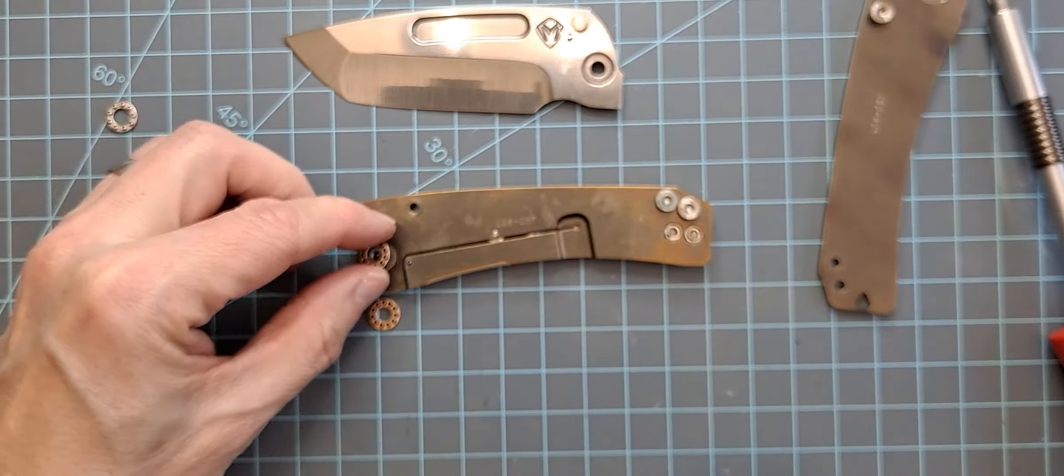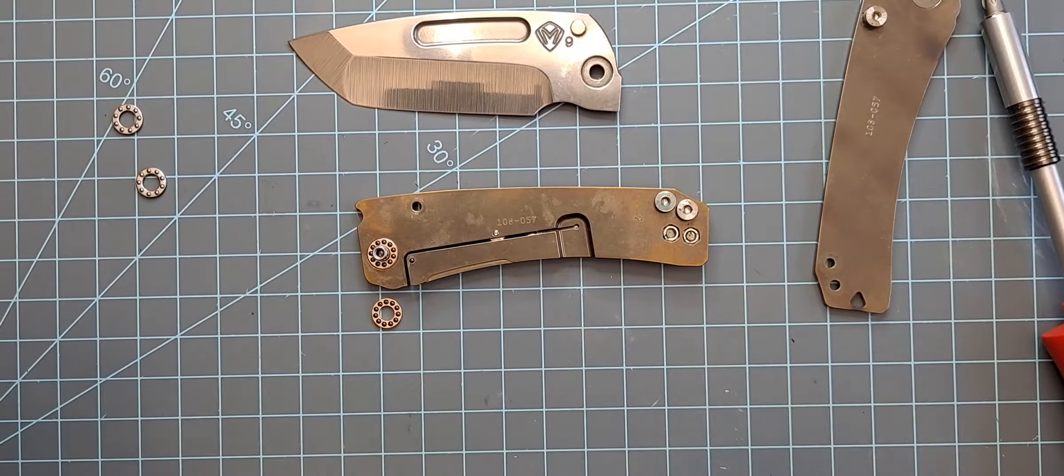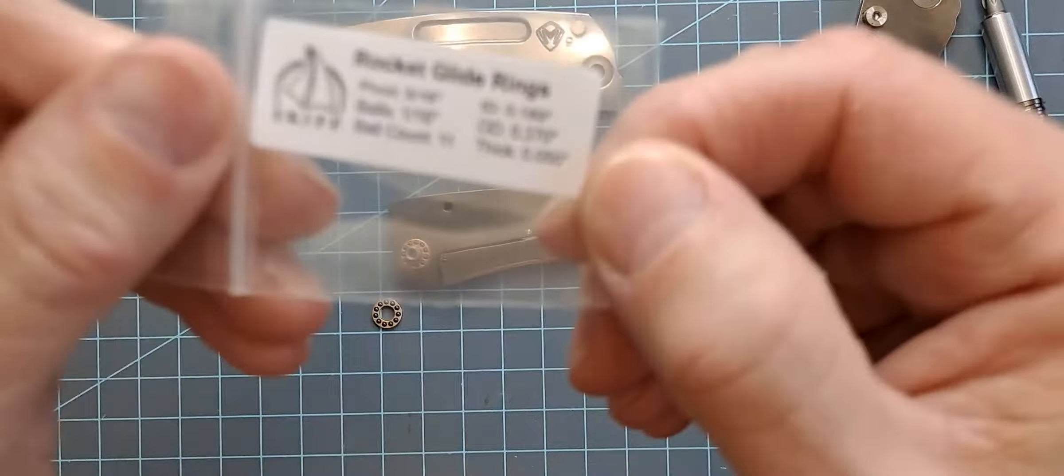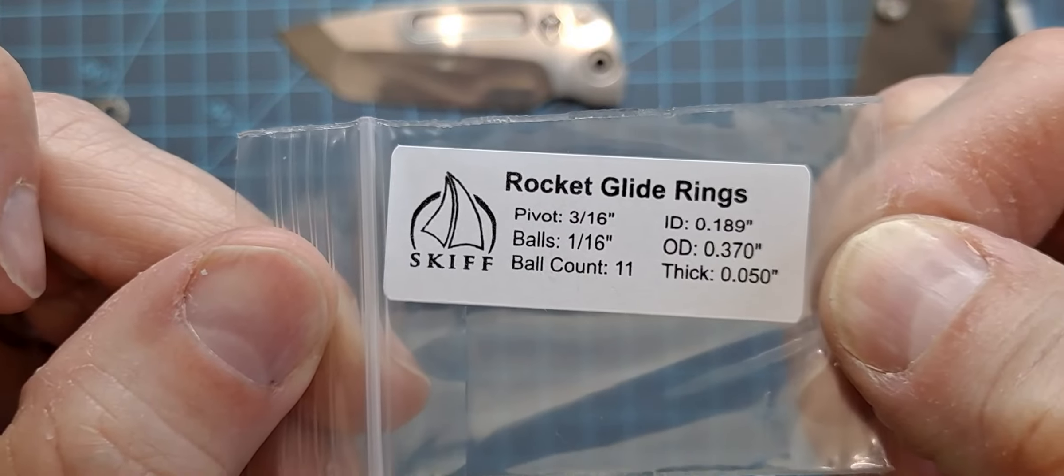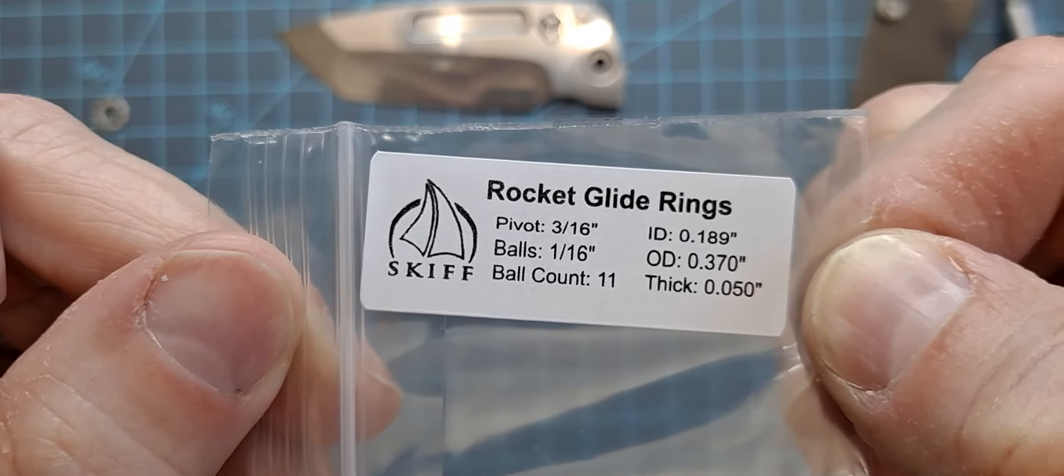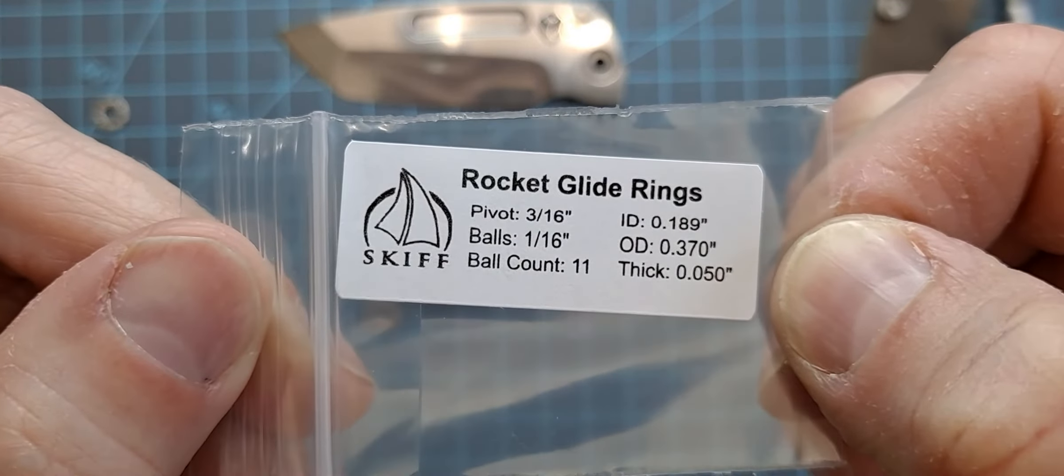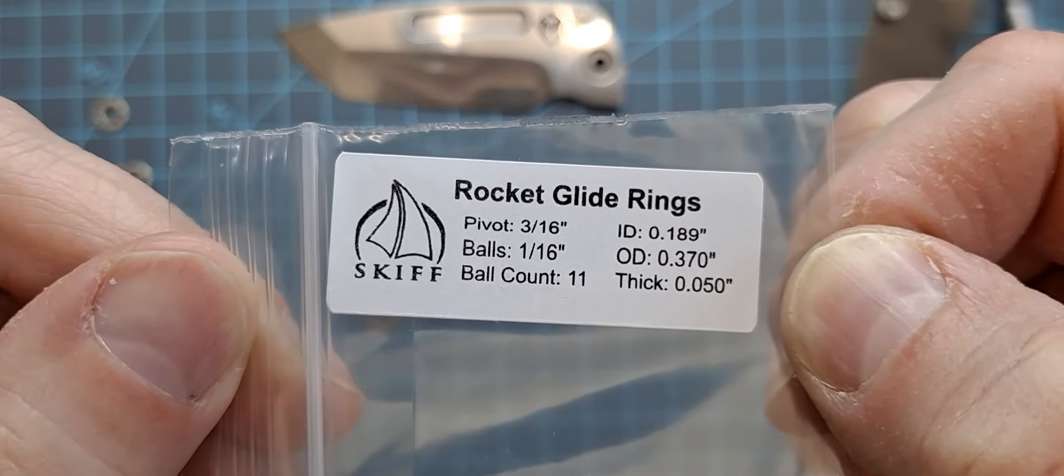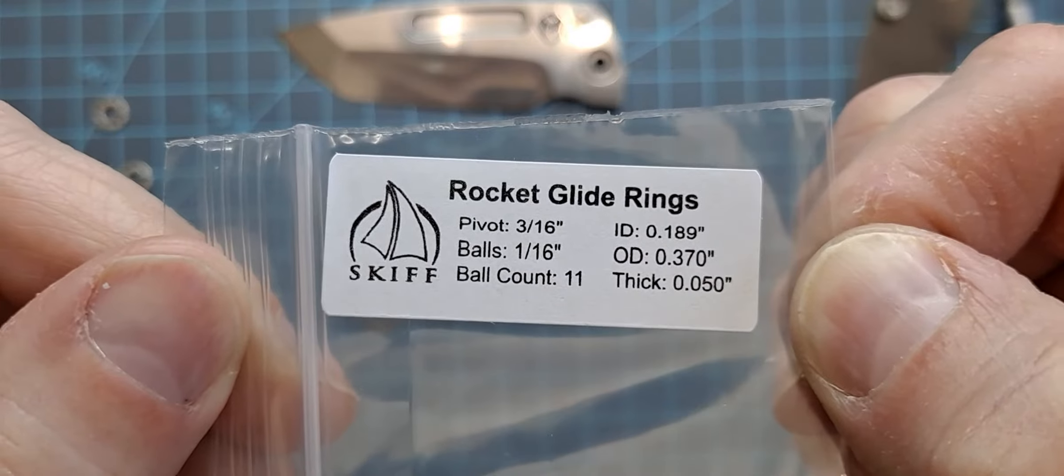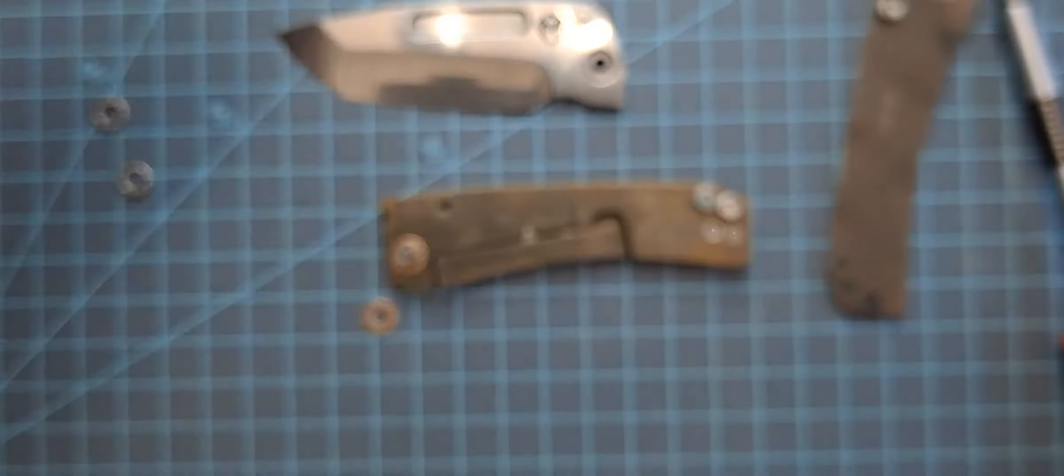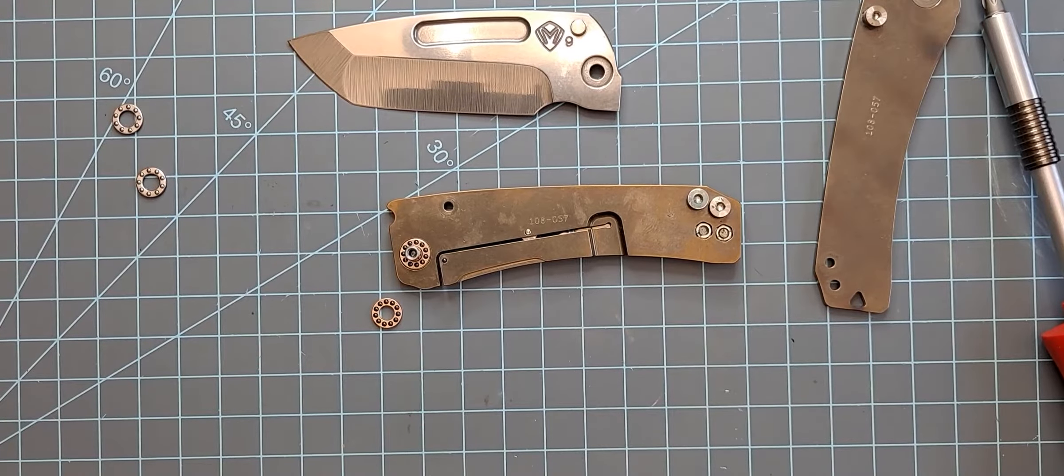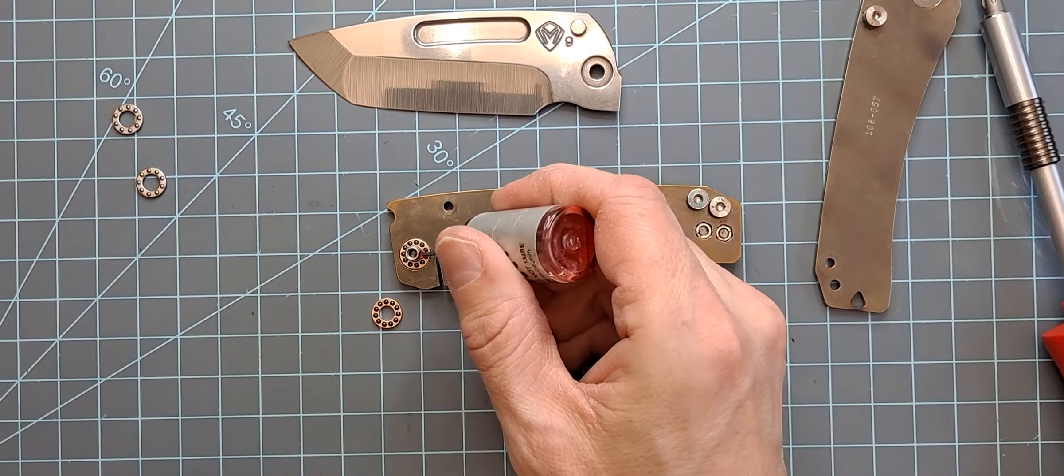I think we're going to want to do it like that. Well, it definitely fits. So it's a 3/16th. This is the 3/16 inch pivot, 1/16 inch balls, 11 per bearing. The inner diameter is 0.189. The outer diameter is 0.375, and 50 thousandths thick. So those are the ones from Skiff. So that's what they said are the ones to use.